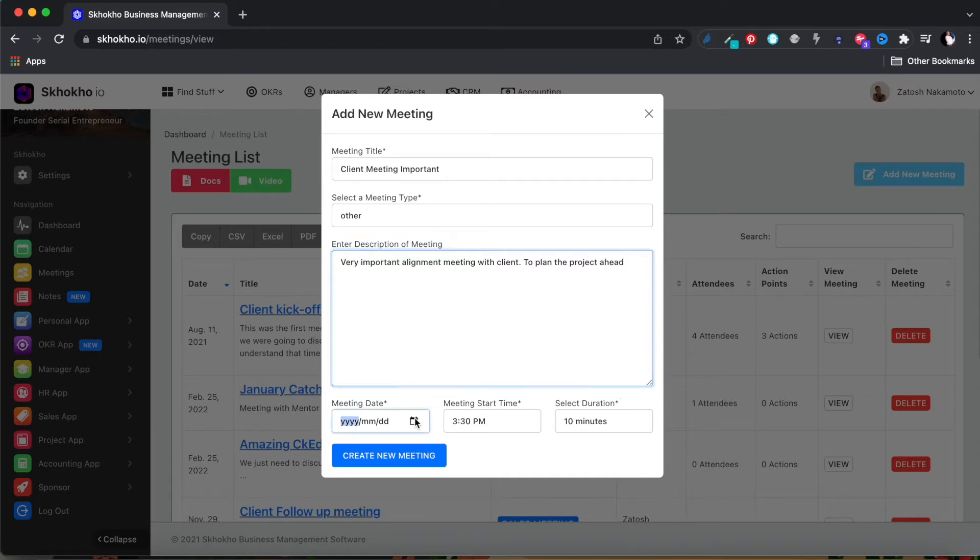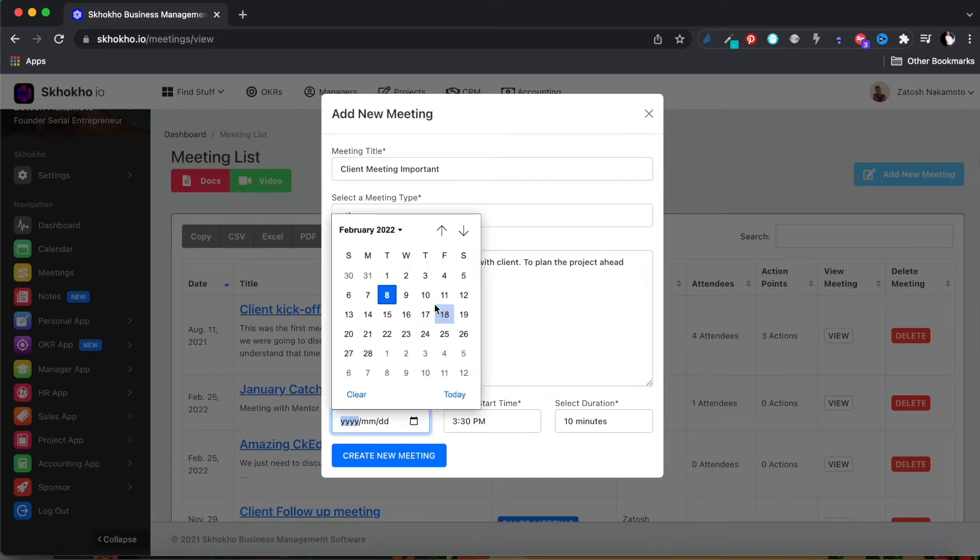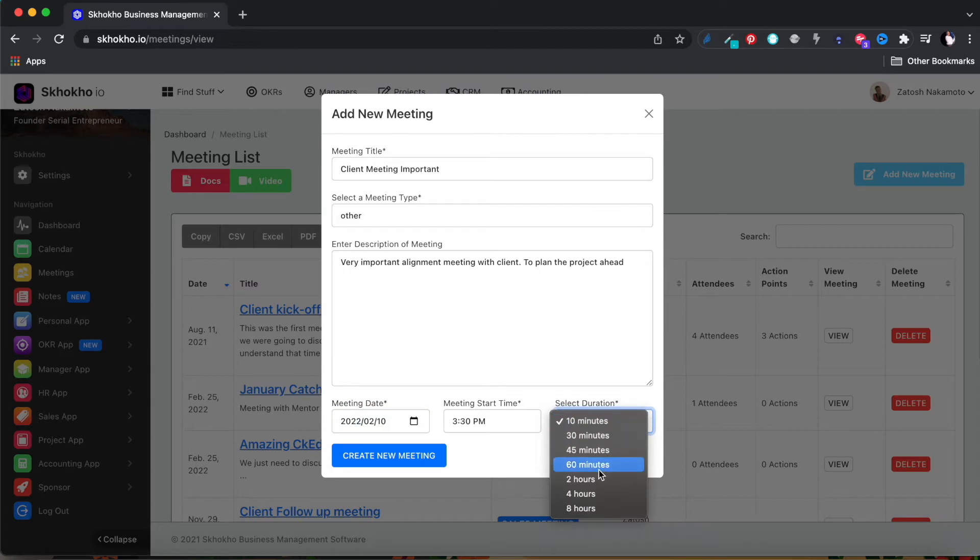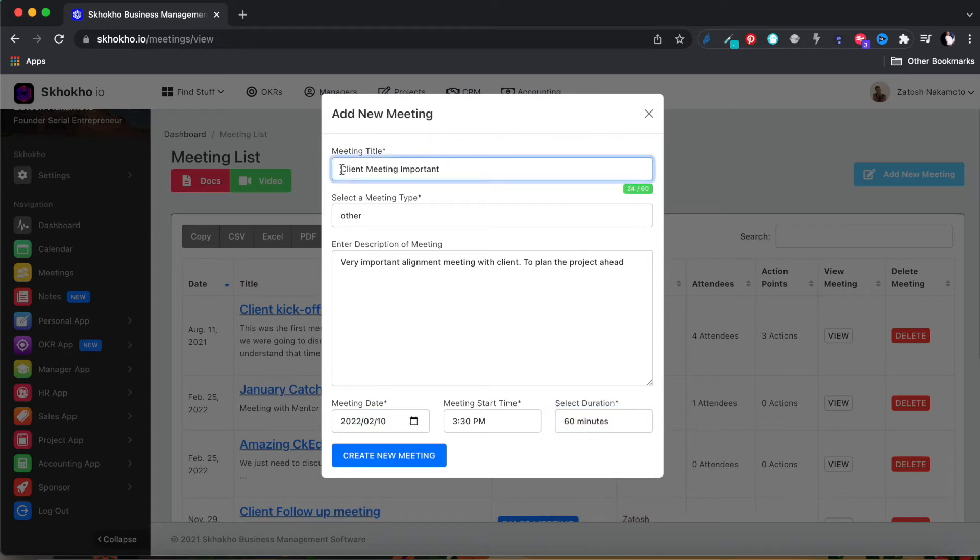Enter the date, time, and duration of the meeting. This will also help with the meeting invite to accurately capture the event in the calendar.